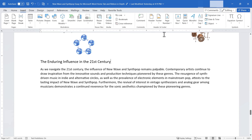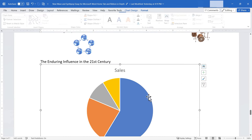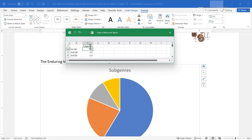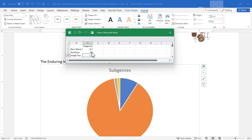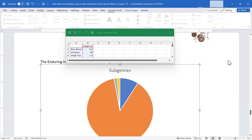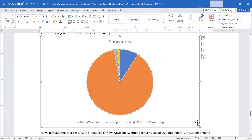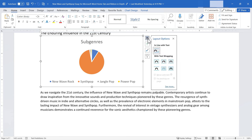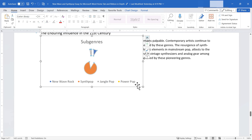In addition to SmartArt, we have Charts. Select a chart type, click OK, and it's placed on the document. A pop-up mini Excel spreadsheet appears where you can enter data. For example, I'll change 'Sales' to 'Subgenres of New Wave Music' and rename the series — New Wave Rock, Synth Pop, and others — then enter numbers for each. When done, click away and X out of the Excel window. You can resize and reposition the chart just like other visual elements.